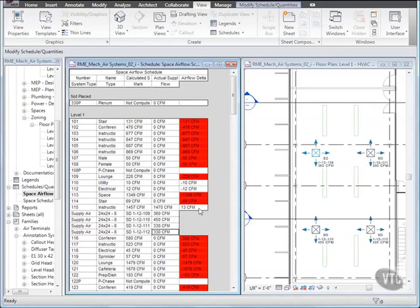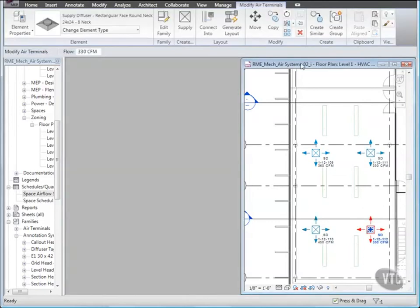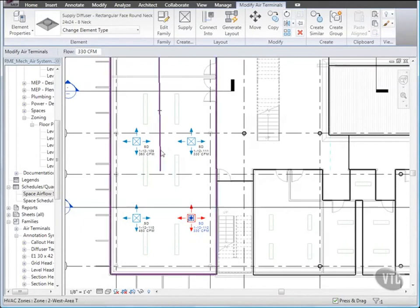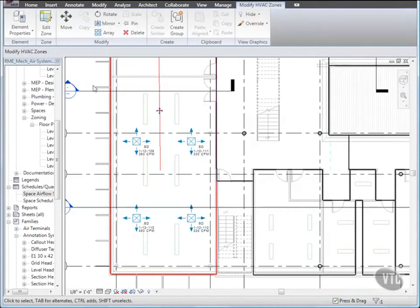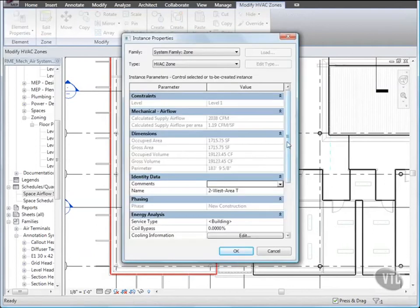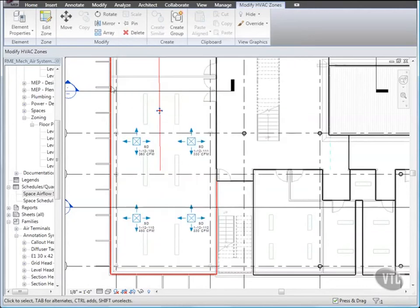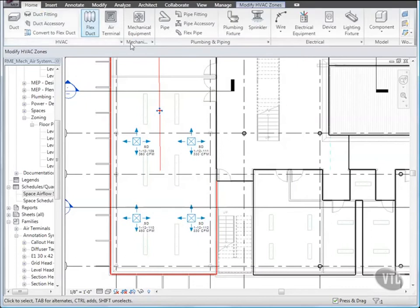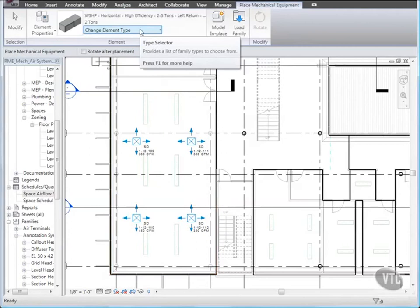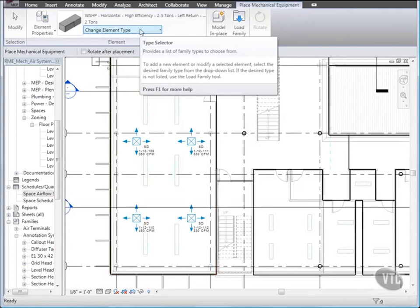Next, we'll place Air Handling Equipment. Close the Schedule and maximize the Floor Plan View. Then select the Zone to West Area T, and go to its Instance Properties, and under Energy Analysis, verify that the Calculated Heating Load Value is 33807, and the Calculated Cooling Load Value is 3.9 Ton, which is approximately 1.5 times the Heating Load. Then click OK. Then click the Home tab, and from the Mechanical Panel, click Mechanical Equipment. Then click the Change Element Type drop-down and select 4 tons.